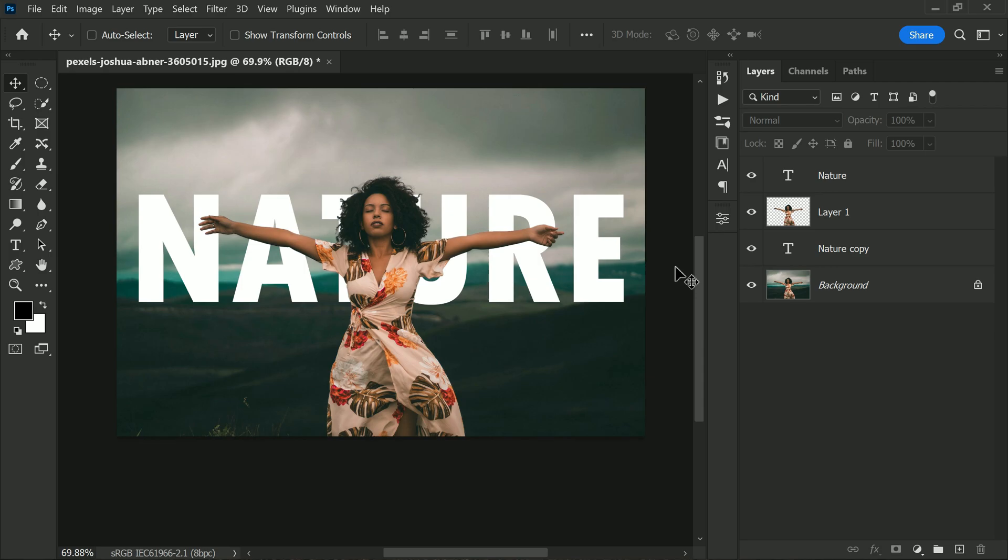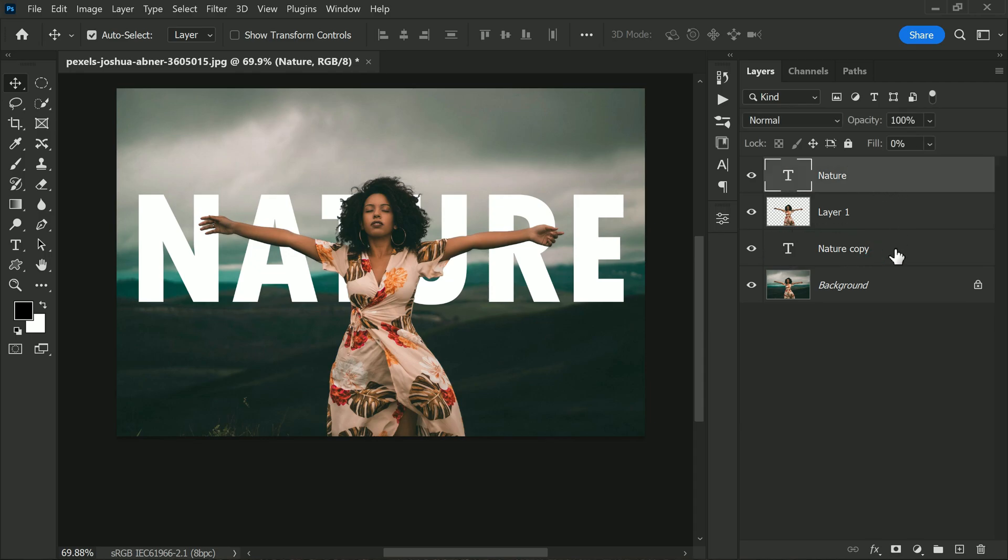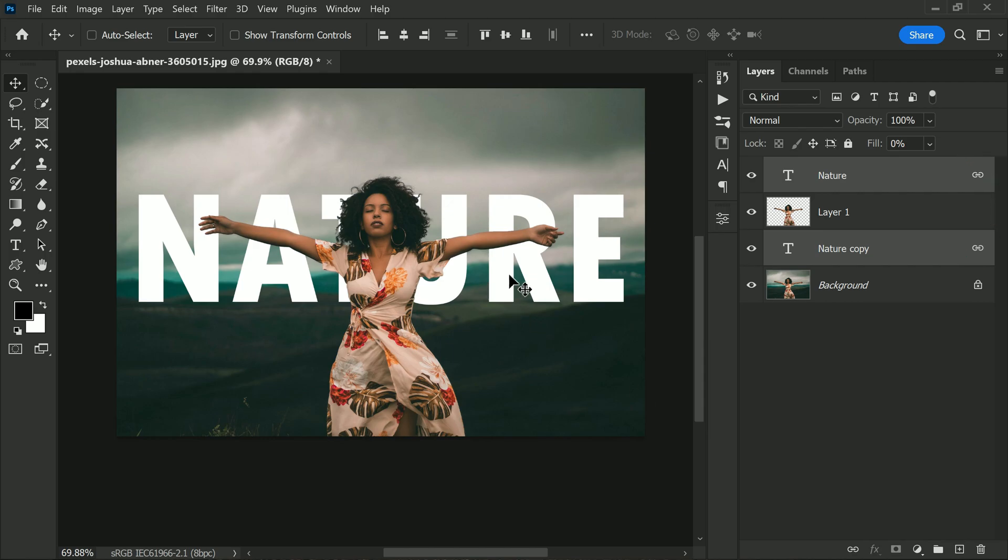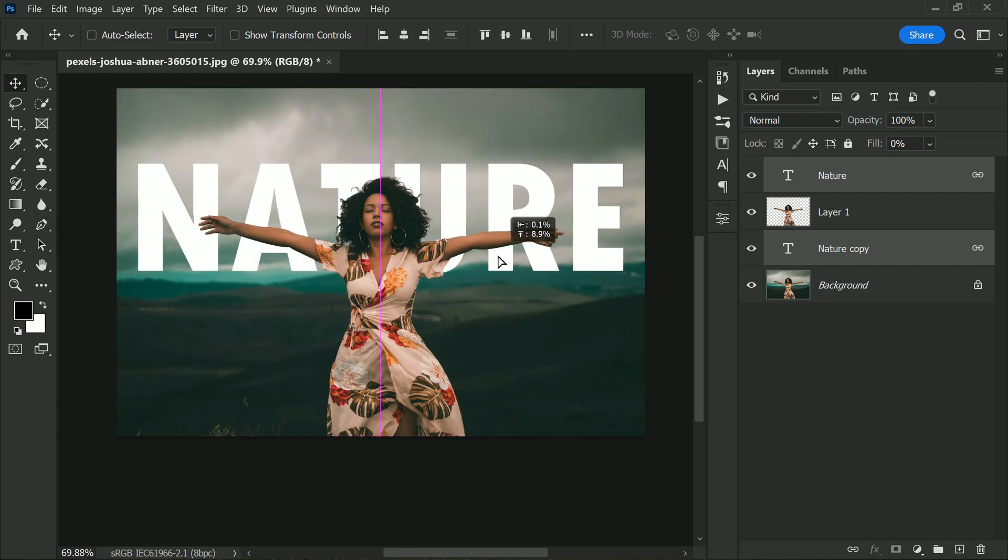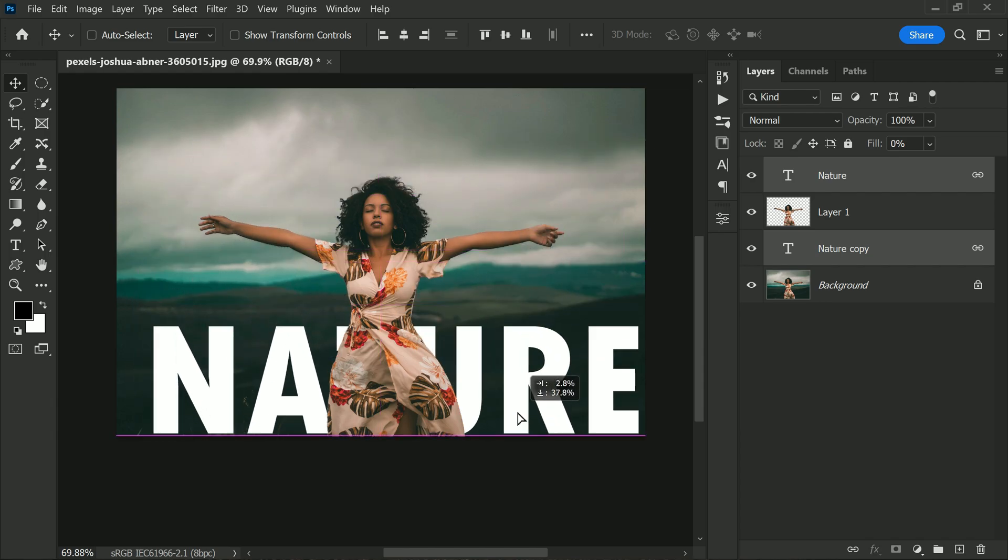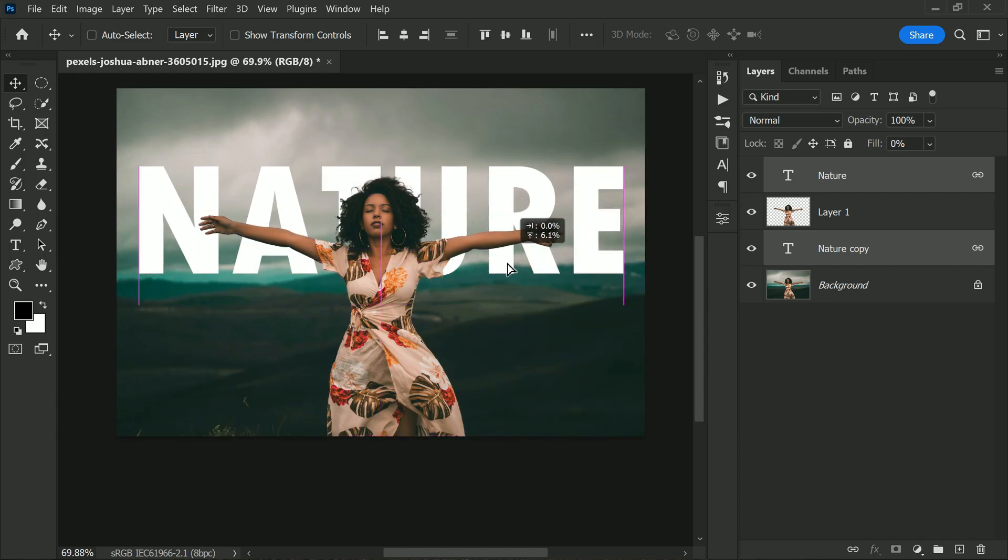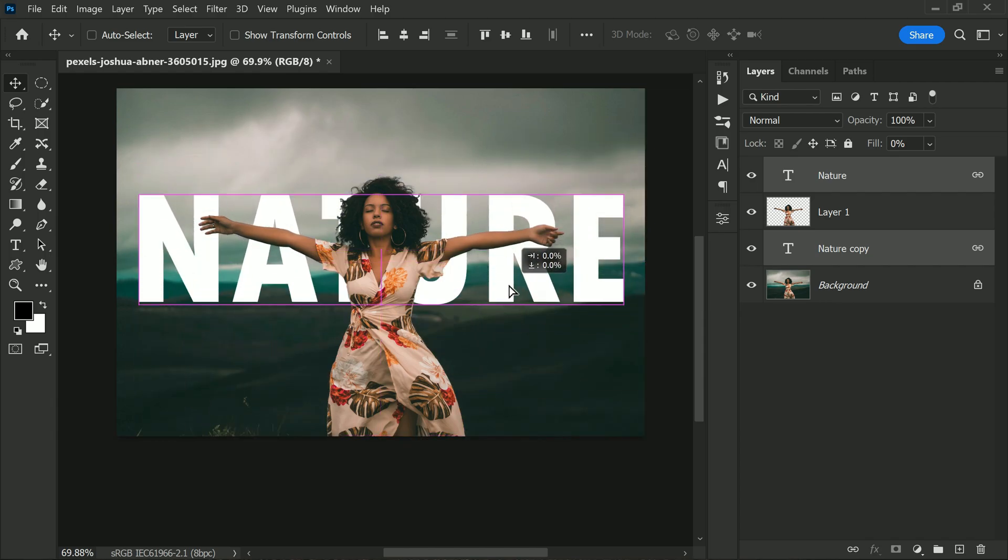It's time to make the two text layers move together by linking them. To do this, simply click on both text layers while holding the Control key and then click on the link icon. This will create a link between two layers, so when you move one layer both will move at the same time. Now you can place the text wherever you want and it will move in sync with the subject layer. This makes it easier to position your text exactly where you want it without having to adjust each layer separately.